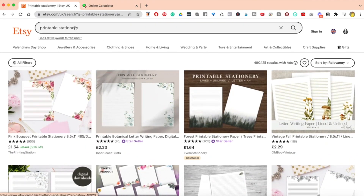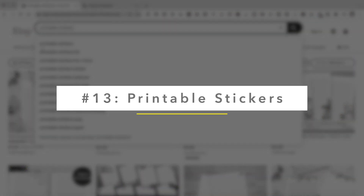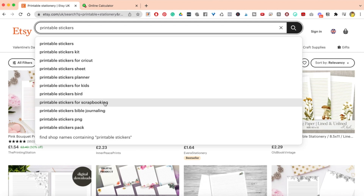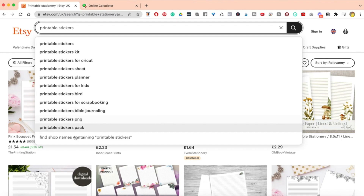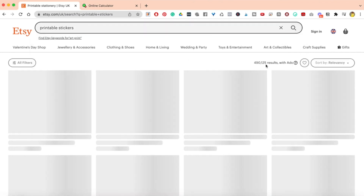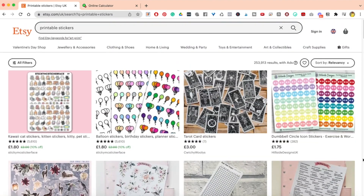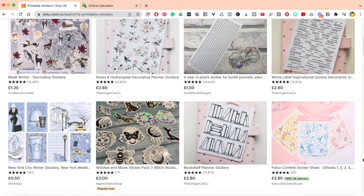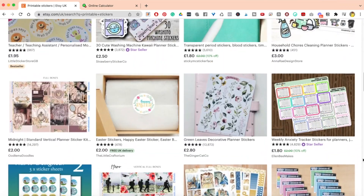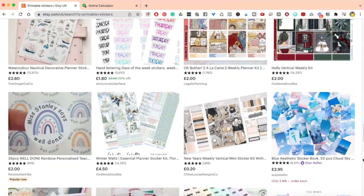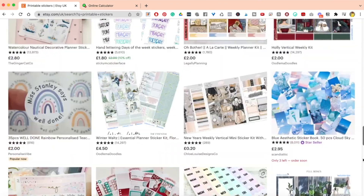There's another one I love: printable stickers. You have lots of different options — stickers for planners, stickers for kids, stickers with a bird design, scrapbooking, journaling, Bible journaling. There are 253,000 search results for printable stickers. People can just print them and use them at home. It makes for a really good downloadable digital product because people download it over and over, use it in their planners, notebooks, bookmarks — it works really well.